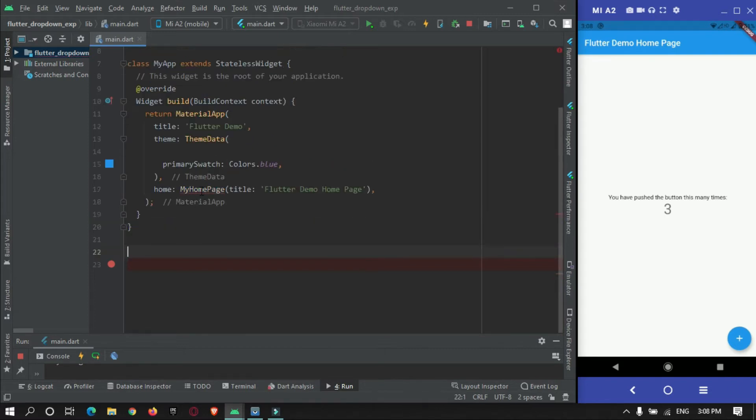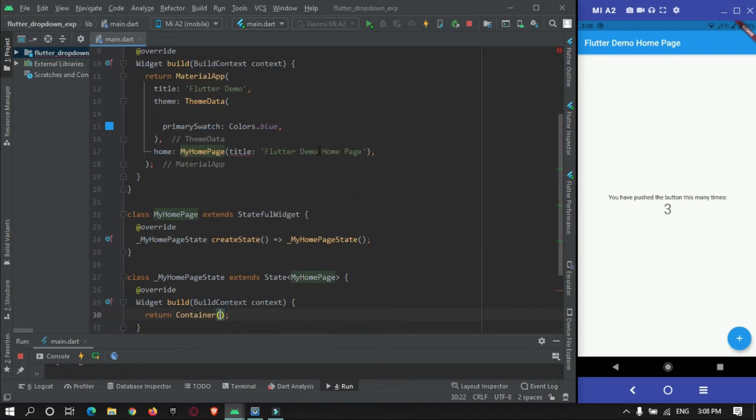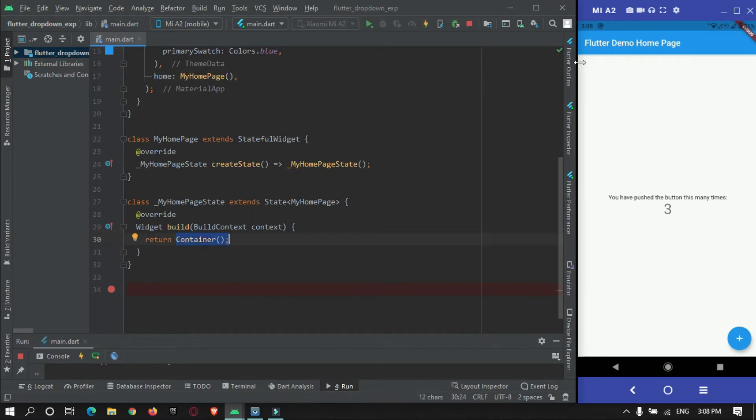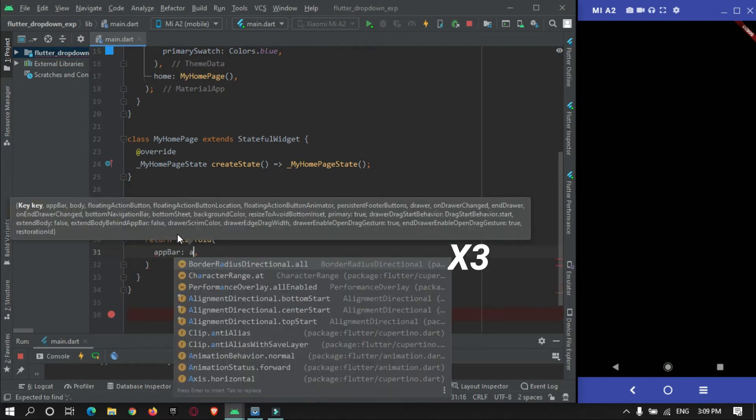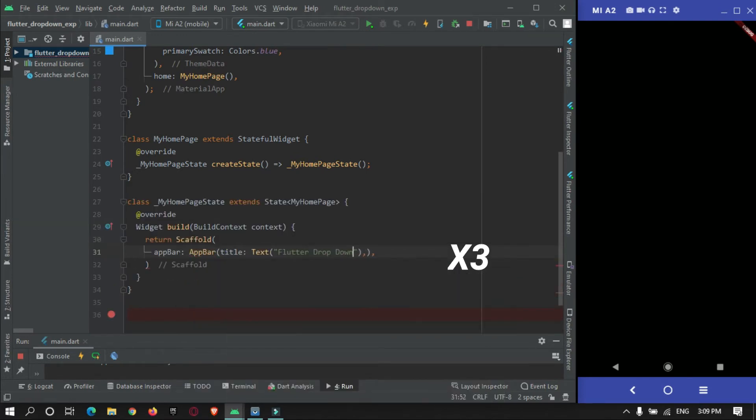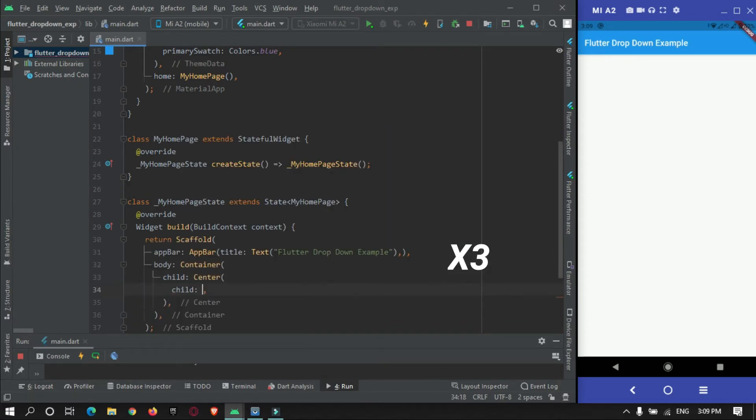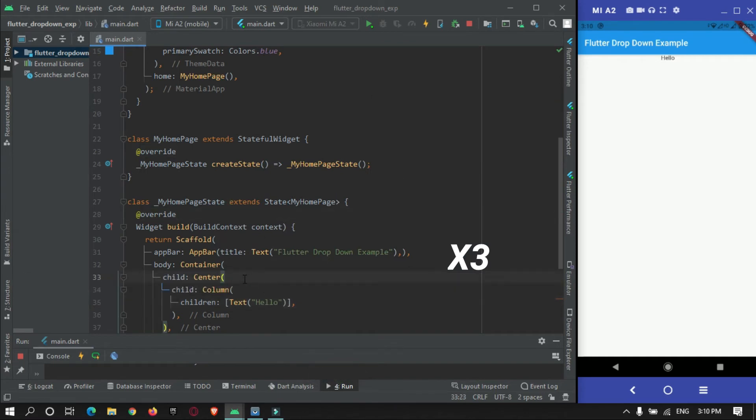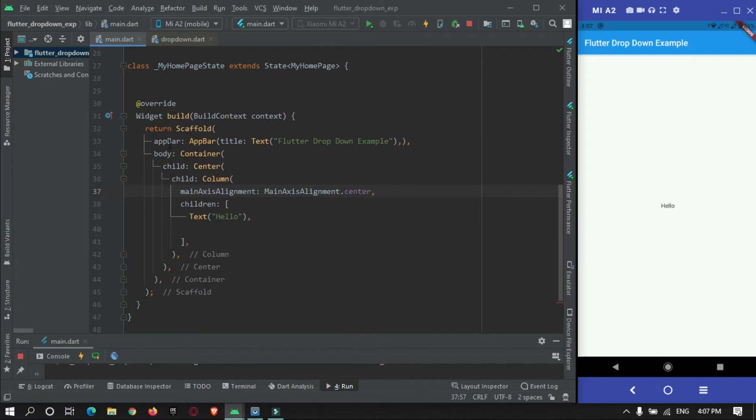I will create my own stateful widget, MyHomePage. For now this home page simply contains a container. As you can see if I run it, it will just display a blank screen because it has only one container over here.